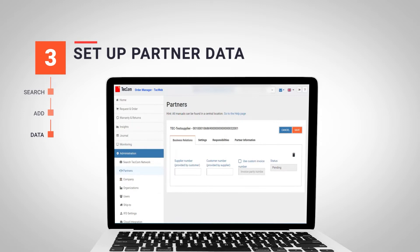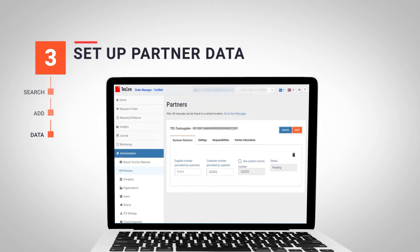The supplier number corresponds to the code that the buyer assigns to the supplier in question. On the other hand, the buyer number corresponds to the number that the supplier will assign to the buyer. If we don't know this number yet, we can simply propose a number that can be changed later on.